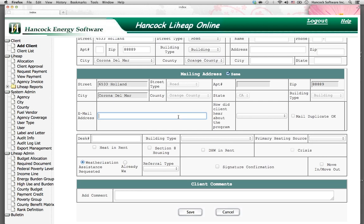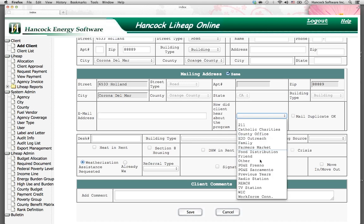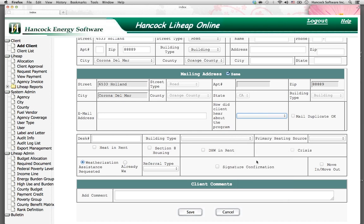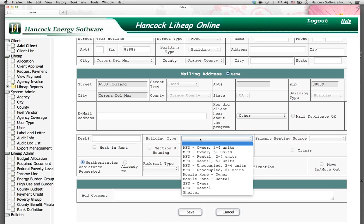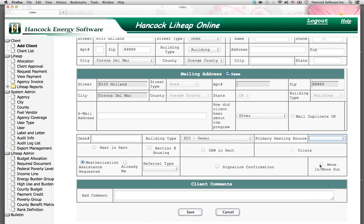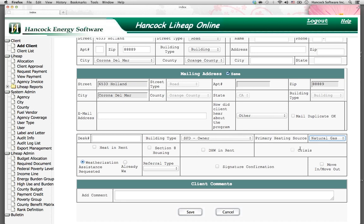You'll have a couple additional fields here. First would be the client's email address. Another field to mark how the client heard about the program. This field is to type in the location of the client intake if you have multiple intake sites for your agency. Choose the building type and the primary heating source. Then you'll have checkboxes: if the heat is included in the rent, if the applicant is part of Section 8 housing, if the hot water heater is included in the rent, or if the client is a Fast Track or crisis case. You'll also have functionality to indicate that the applicant requested weatherization, or to record that they were already weatherized, and you can choose the weatherization referral type.